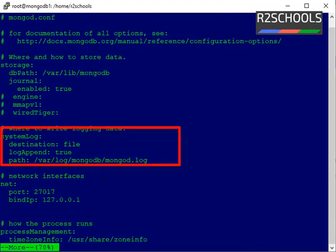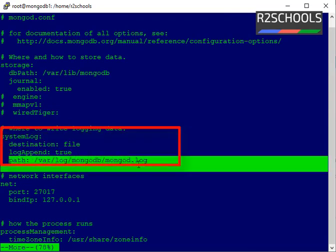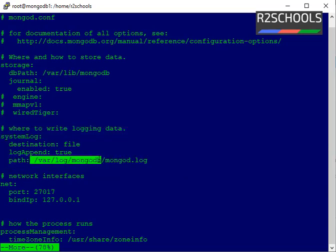See, if you scroll down to system log category, there you can find the path where mongod.log file is stored.